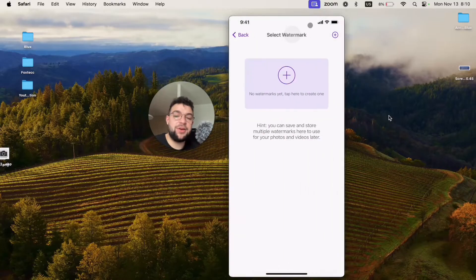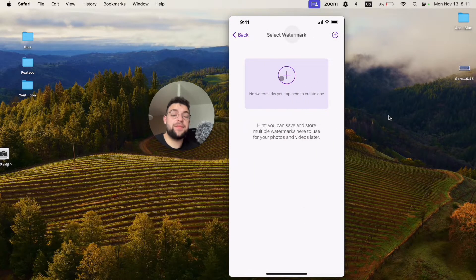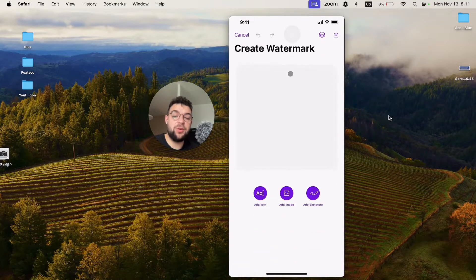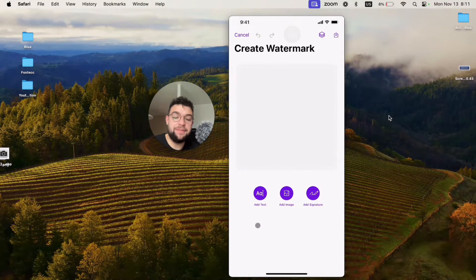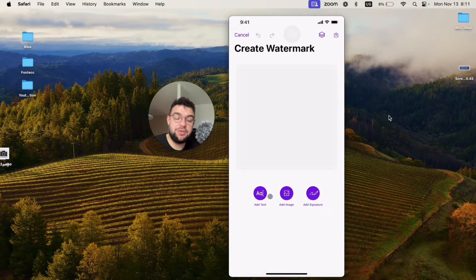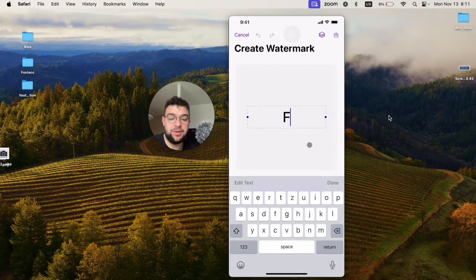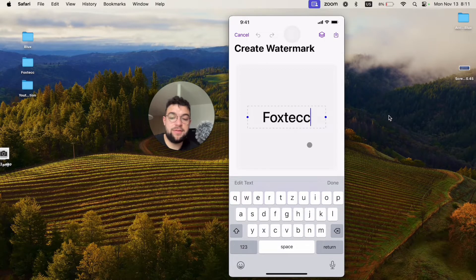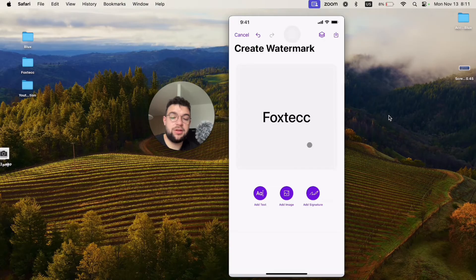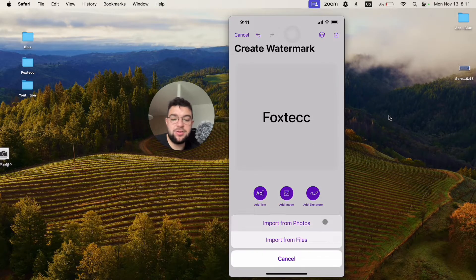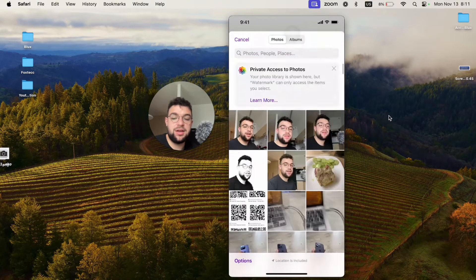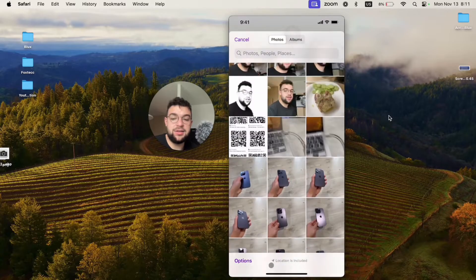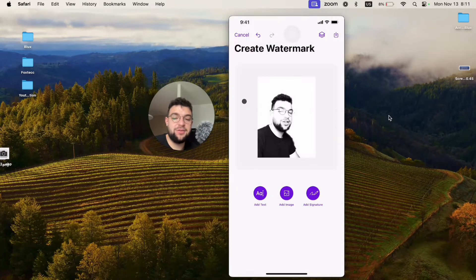I'm going to add it like this and now the picture is added, but now I have to add a watermark. The watermark can be text, image, or signature, but let's say it's going to be text. So it's going to be Foxtech like this. I'm going to hit done as well as add an image. Let's say that it's just going to be my face right here.